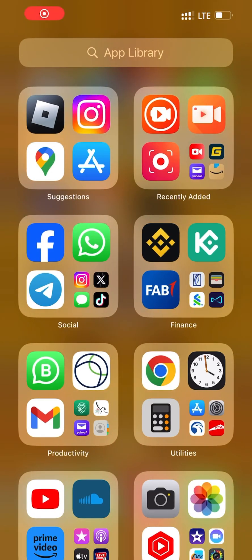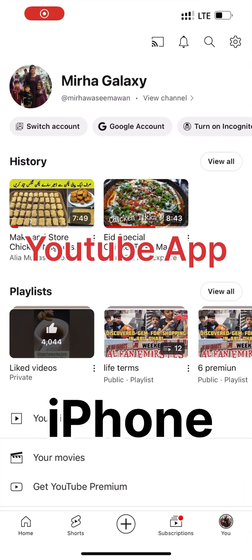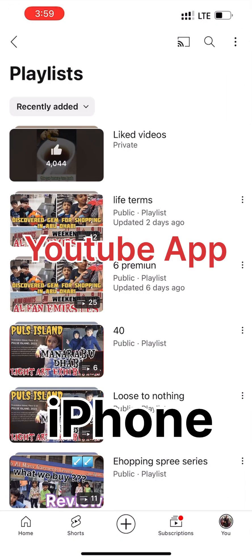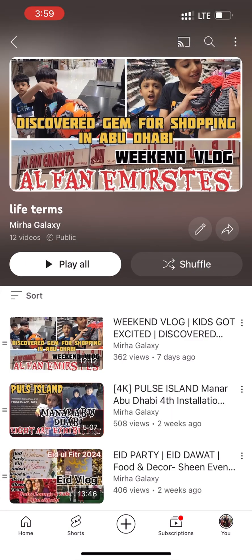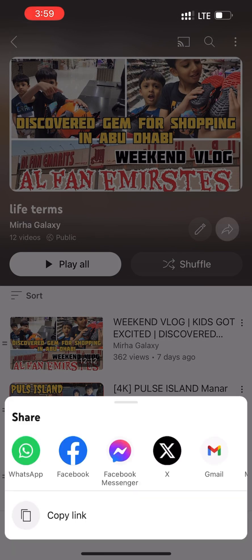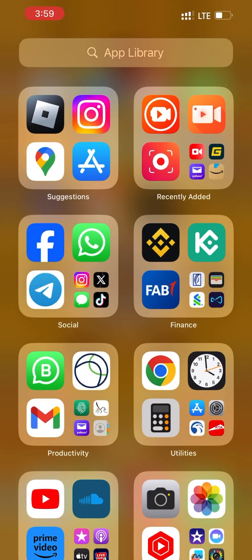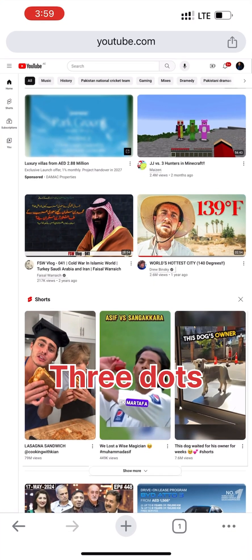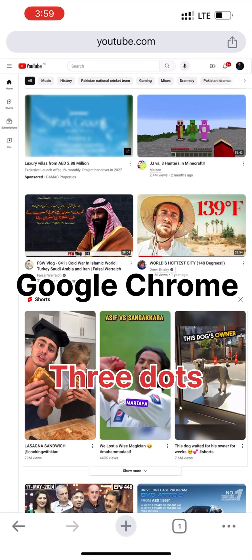Assalamu alaikum, welcome back to Mira Galaxy. I have come back with the iPhone variant of Watch Later. I clicked on my YouTube app and the first playlist shows live terms. I need a link to go to the Watch Later, so I opened up Google Chrome on iPhone.